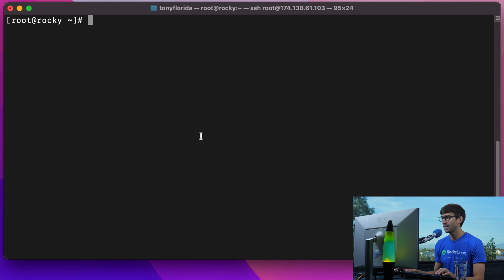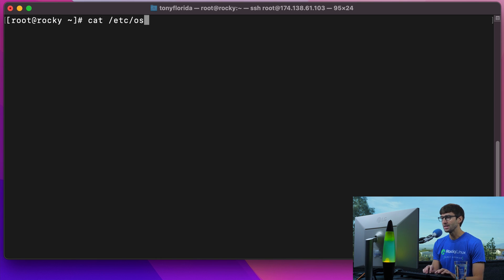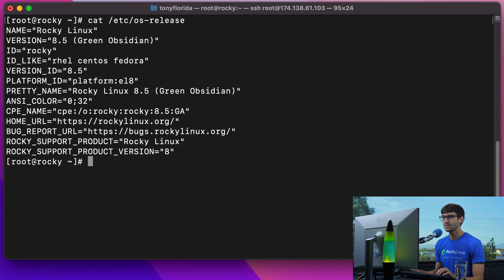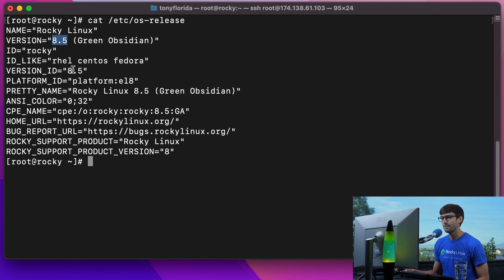Let me prove to you that I am actually indeed running Rocky Linux. I can look at the OS release file under the /etc directory, and I am indeed running Rocky Linux version 8.5.